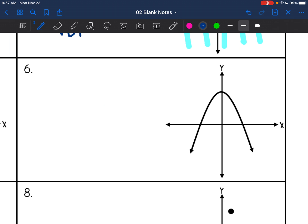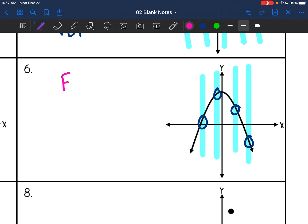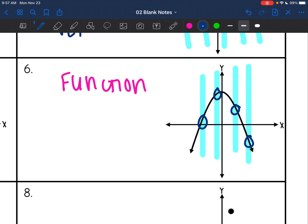This graph — if I draw my vertical lines through it, I'm only hitting the graph one at a time. So this graph is a function because it passes the vertical line test.